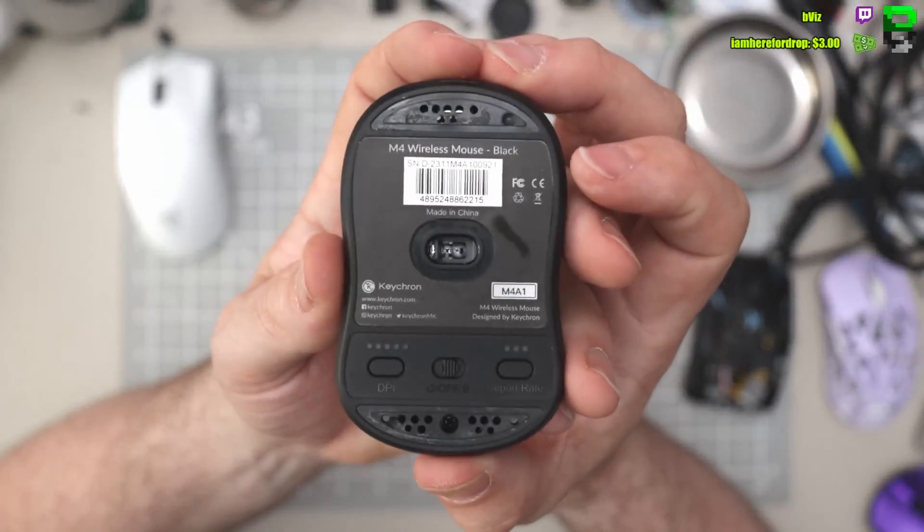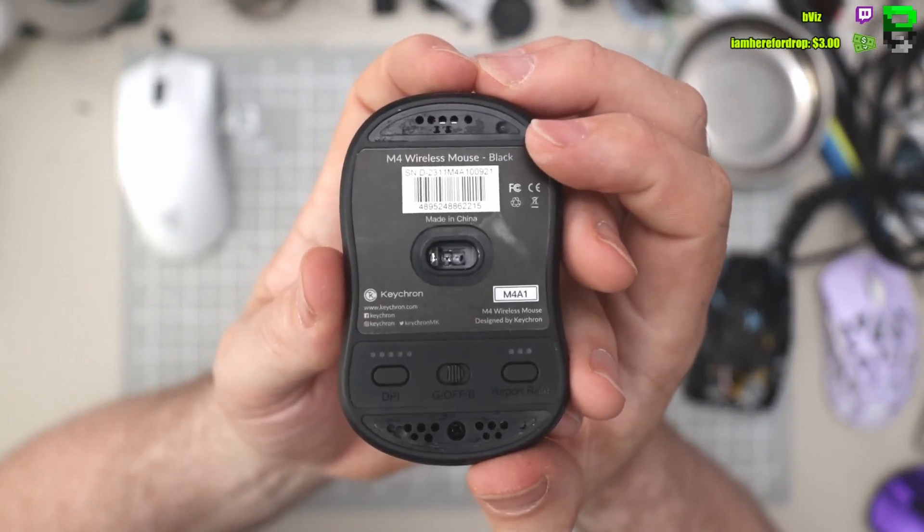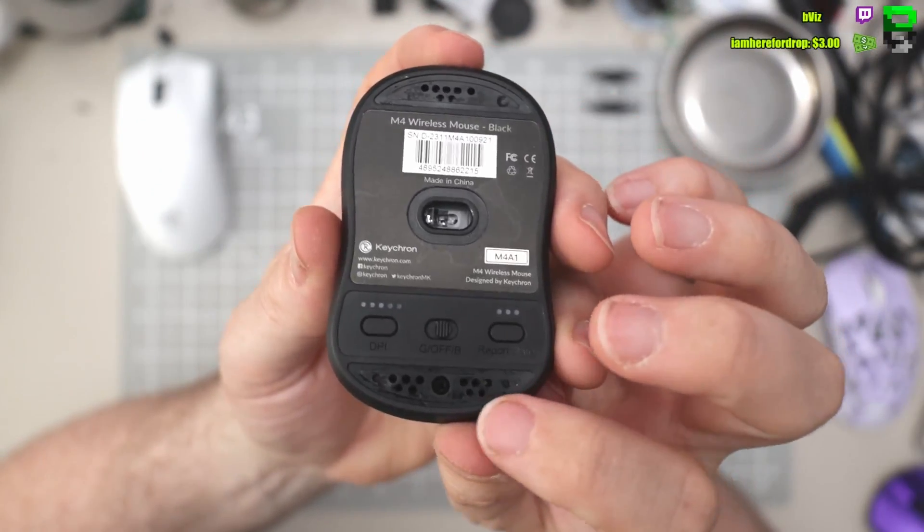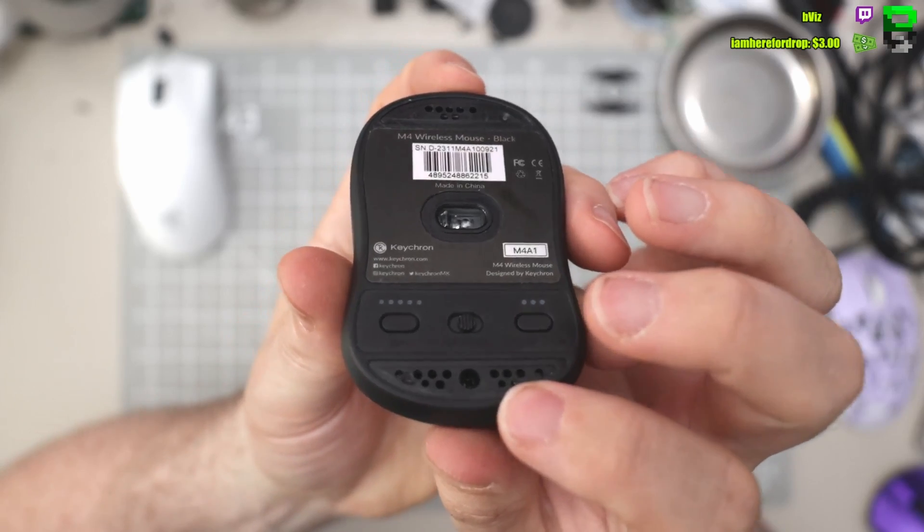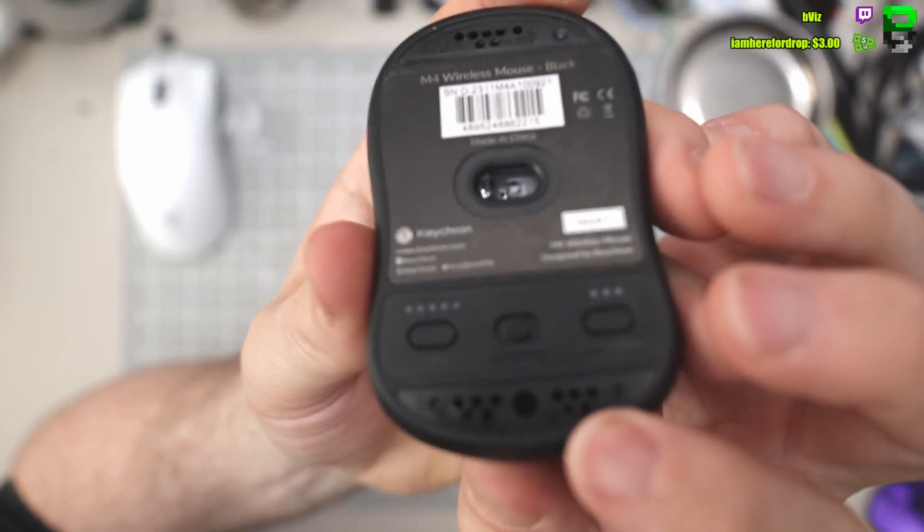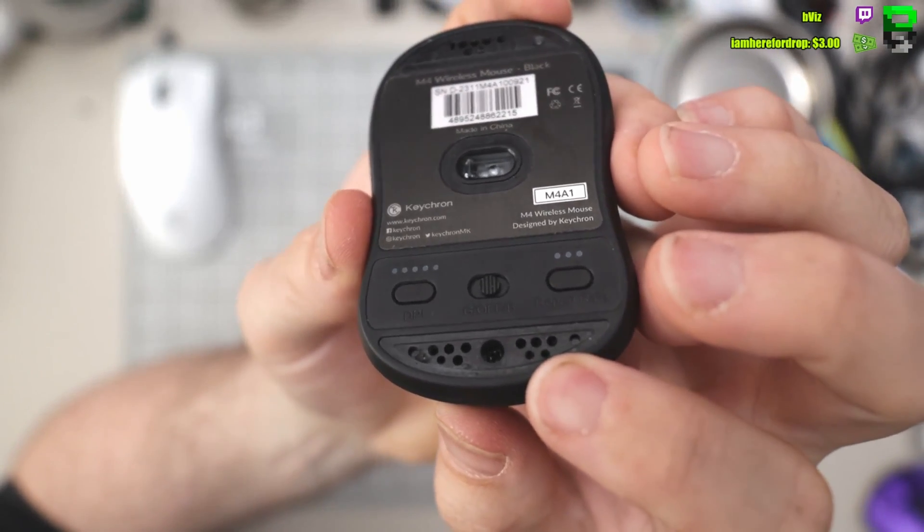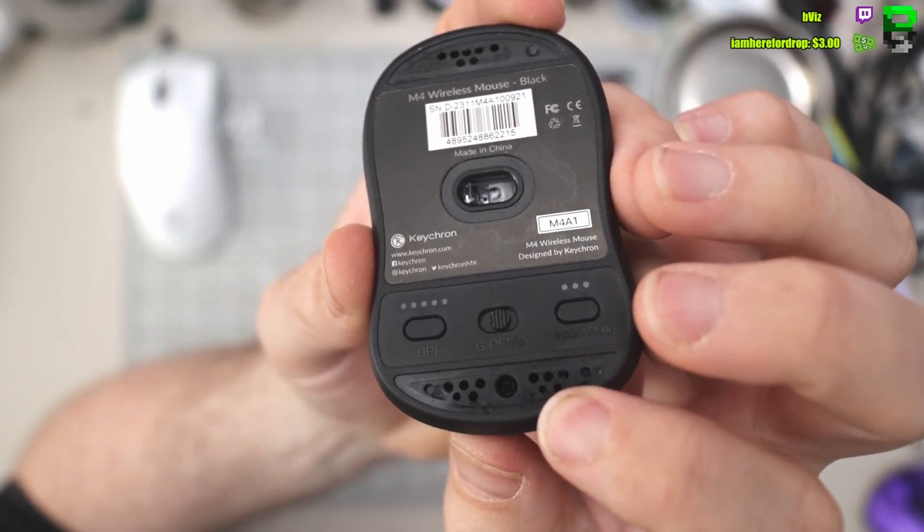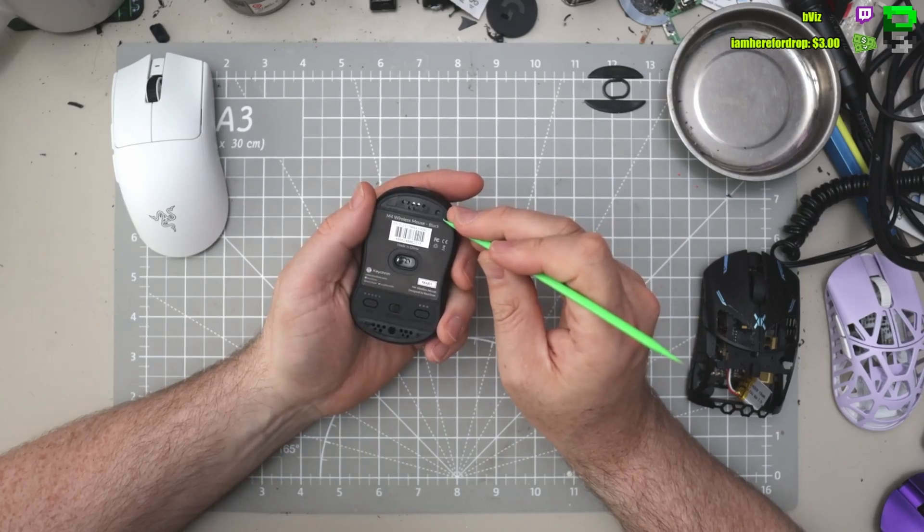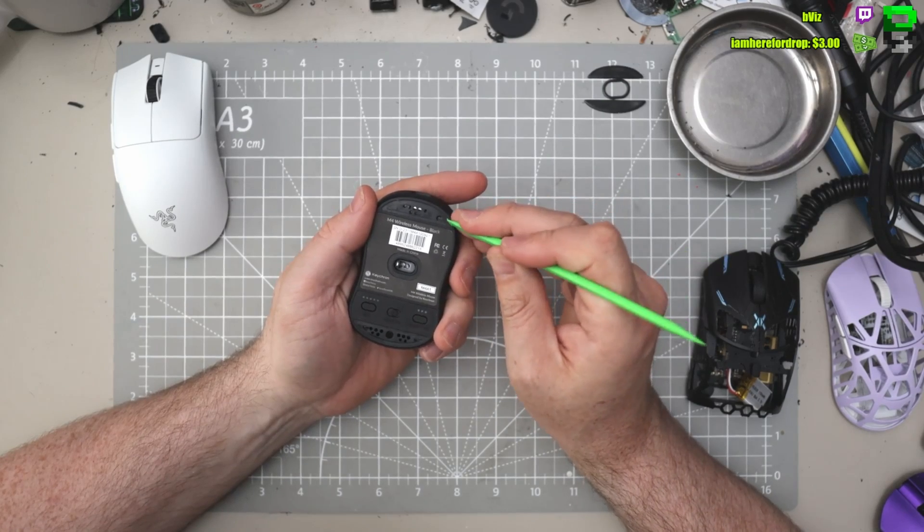And good news, the front one doesn't have a screw, only one in the rear and even better, it's a standard screwdriver. Yeah! Get a bonus point for that.